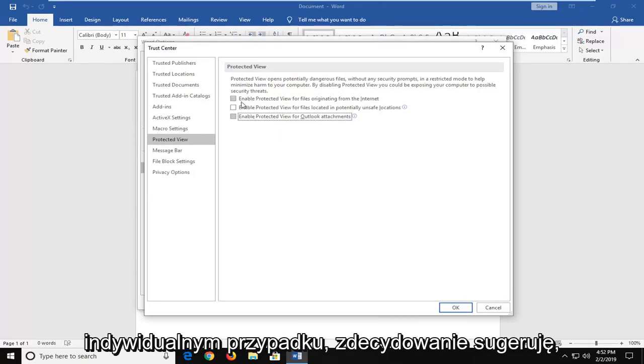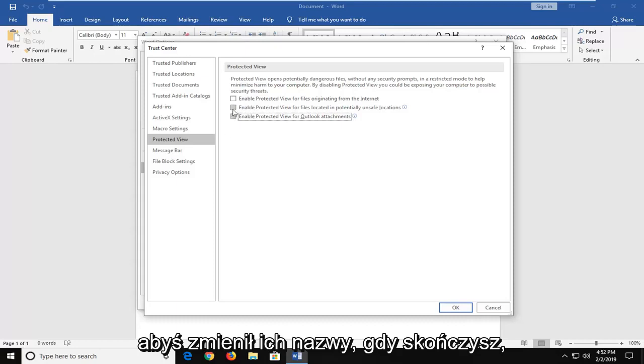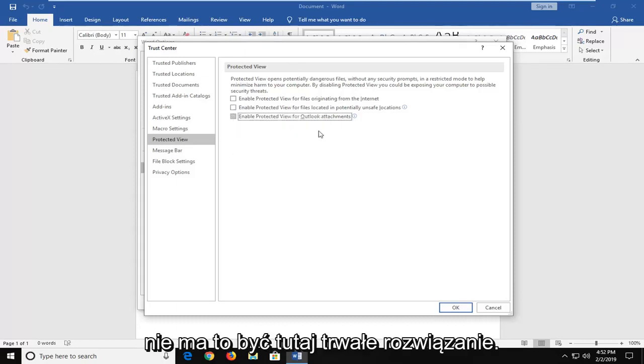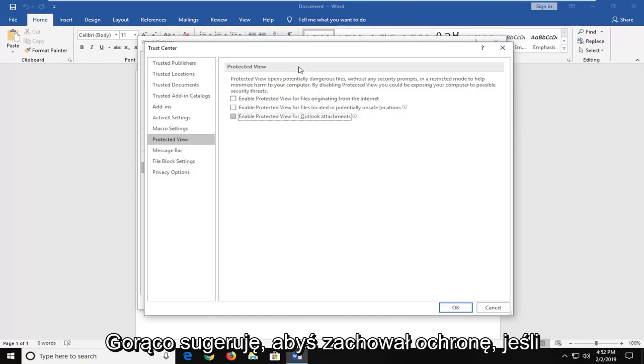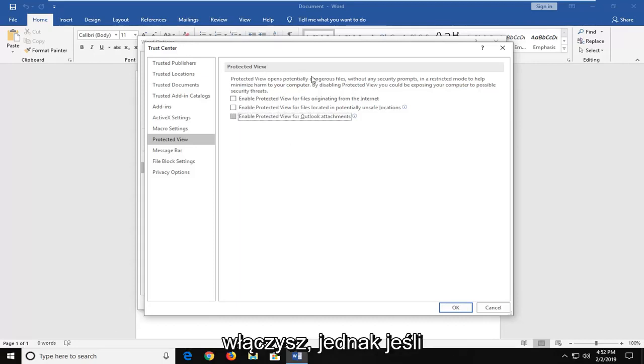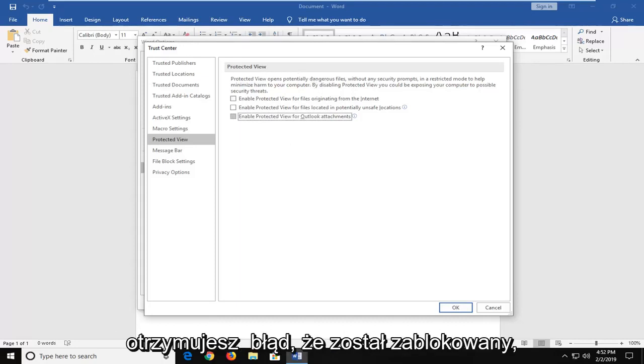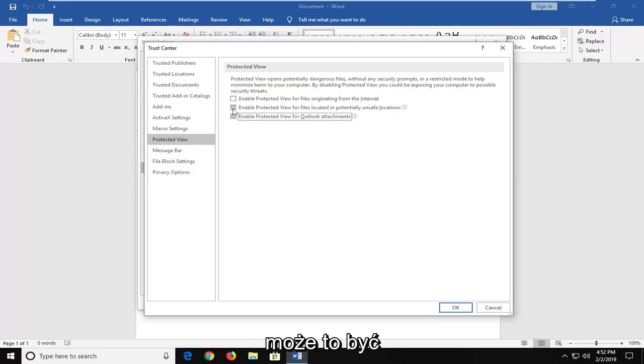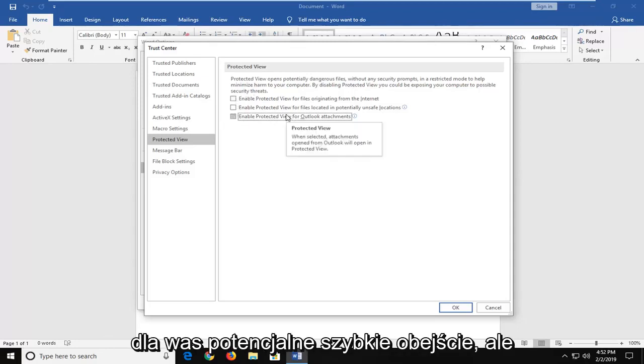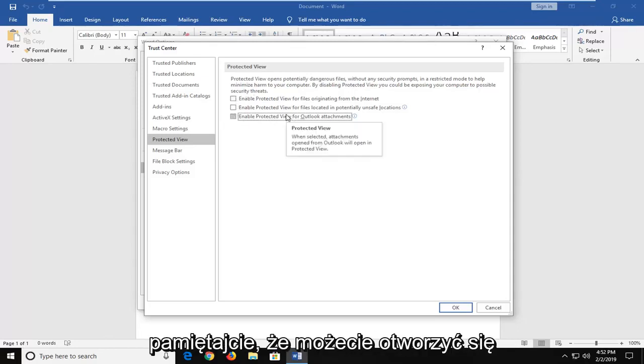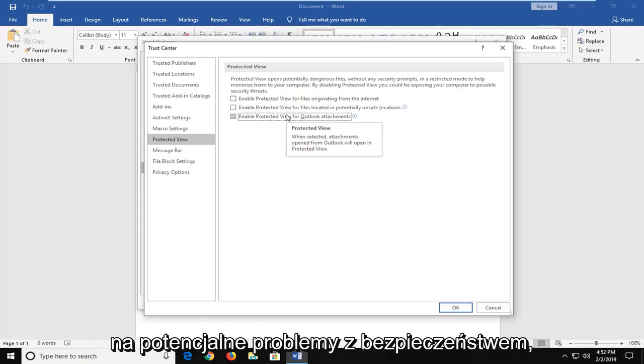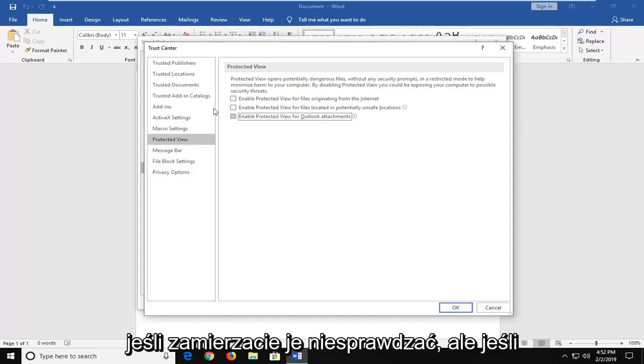I would strongly suggest that you re-enable them once you're done. This is not meant to be a permanent fix here. I would highly suggest you keep Protected View turned on. However, if you're receiving an error that it's been blocked, then this could be a potential quick workaround for you guys. But just keep in mind you could be opening yourselves up to potential issues with security if you're going to keep them unchecked.